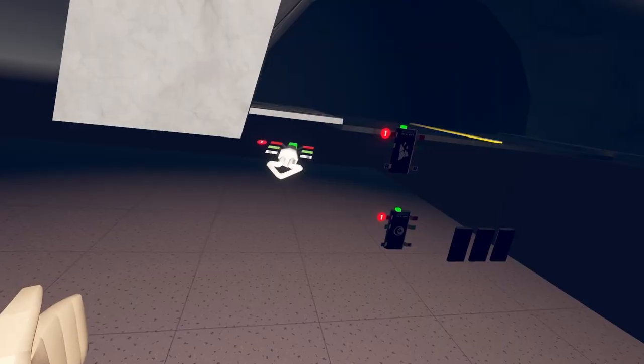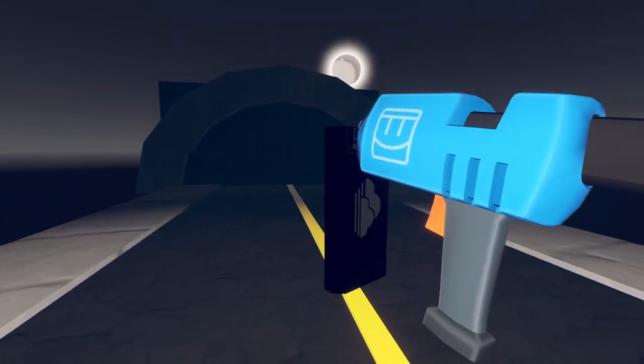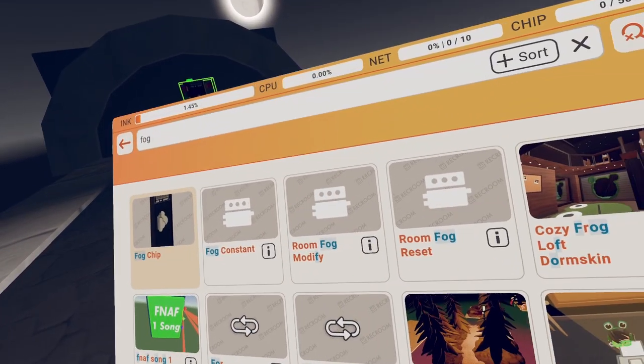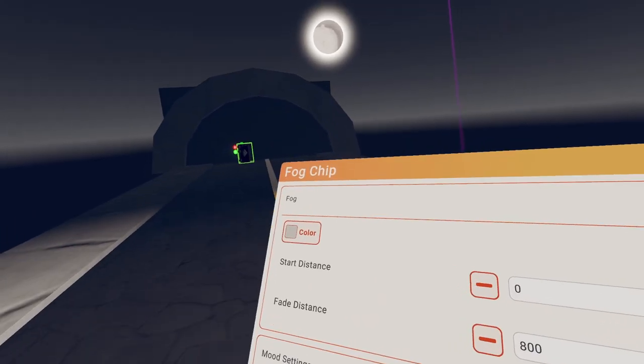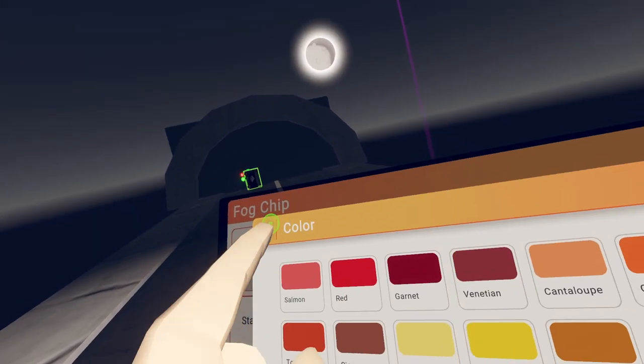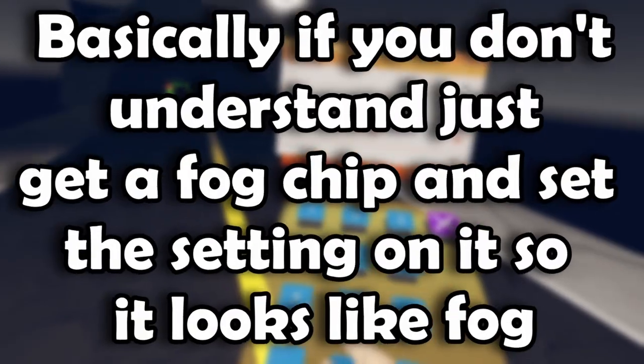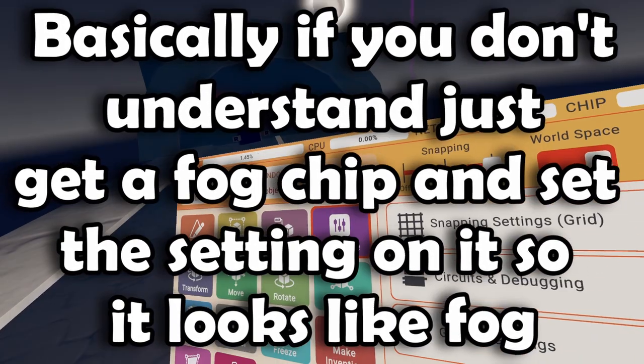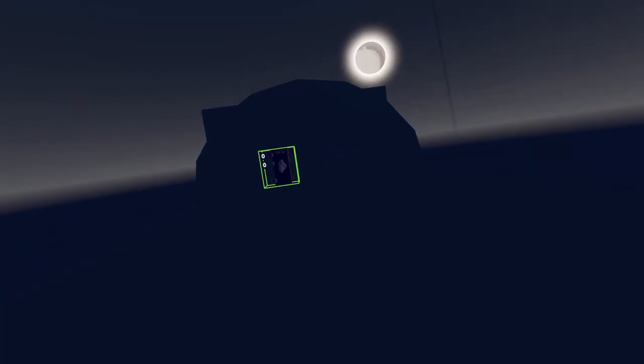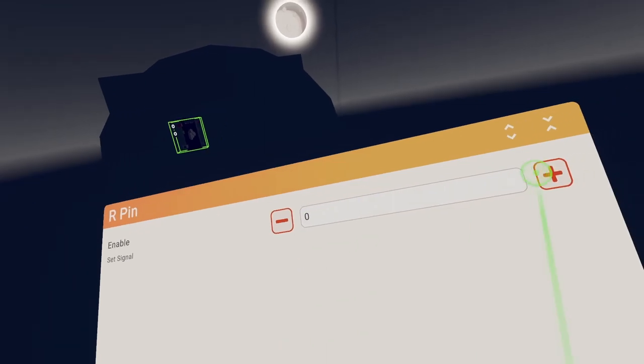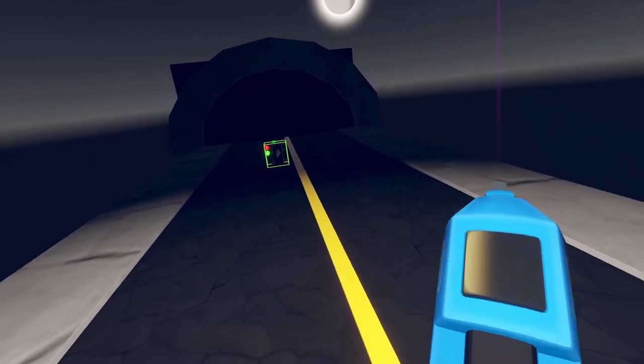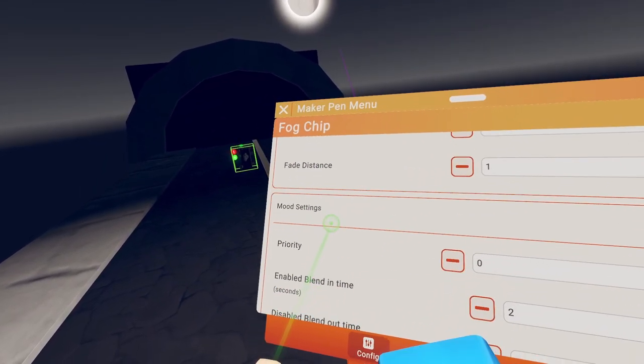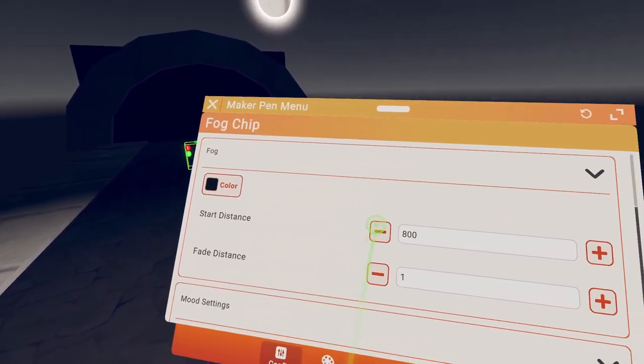Actually we might want to put it right here. Fog chip, foggy. So fog color, that's great. Start distance, I don't know what this means. Oh you can actually change more settings. So I'm just going to mess around with this until I find a good one. So yeah, be right there.